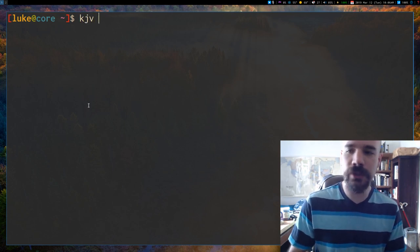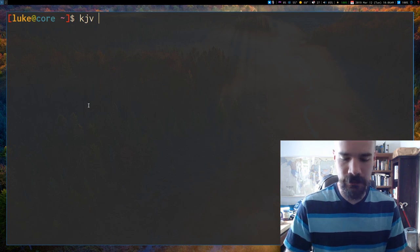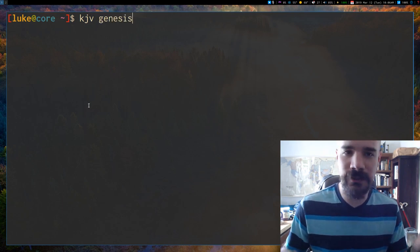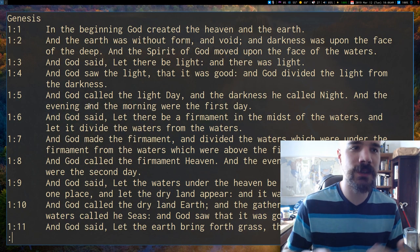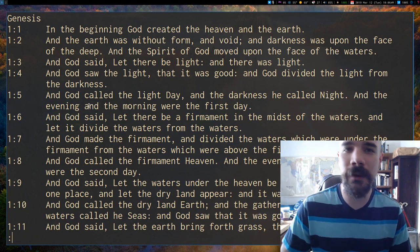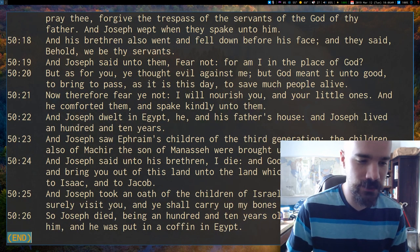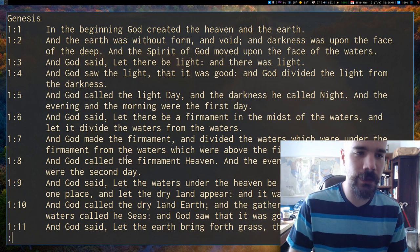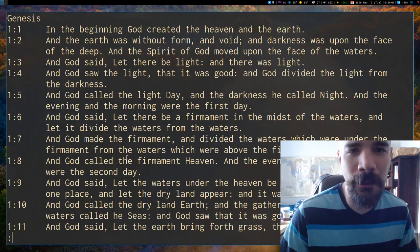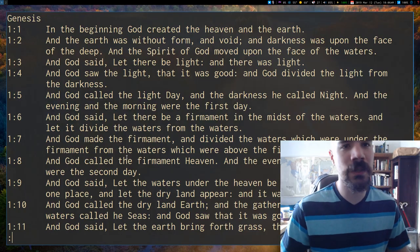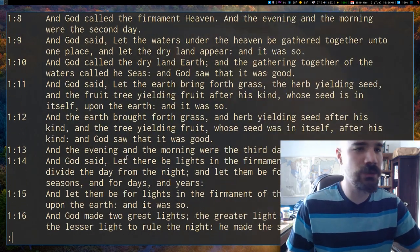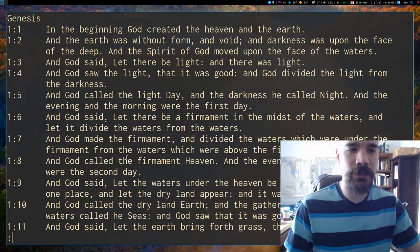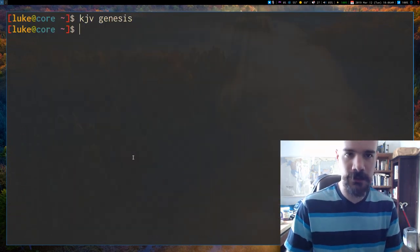Generally, the idea is you can pretty much just give it any kind of Bible book, let's say Genesis, and it's going to open that book up all 50 chapters of Genesis. You can read them straight right here. It's just going to open in your pager and you can scroll through them pretty easily.